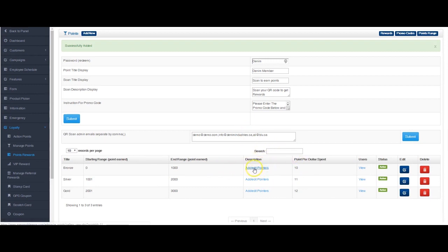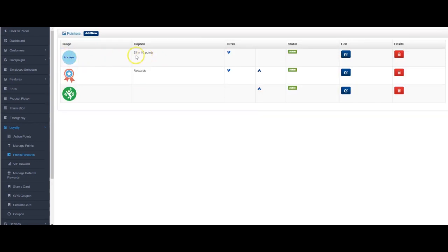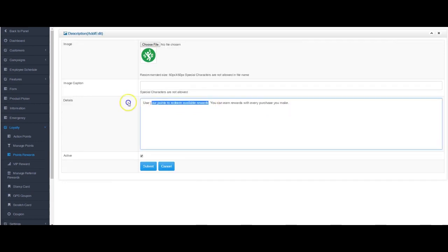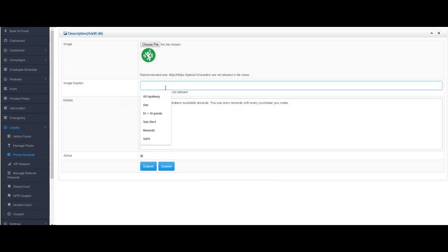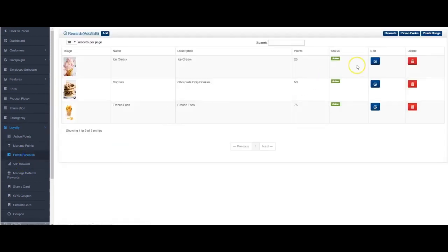So I've set those three levels up. Now in those three levels I'm able to add information like this, and I'll show you how it looks on the app in a second. We've got some information: a dollar spent equals ten points rewards, and you know, use your points to redeem available rewards. Copy and paste this as well. You can see image capture and that's it.